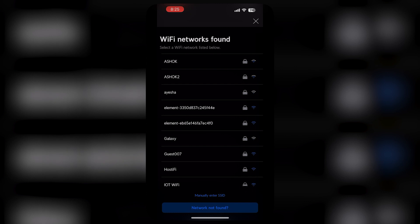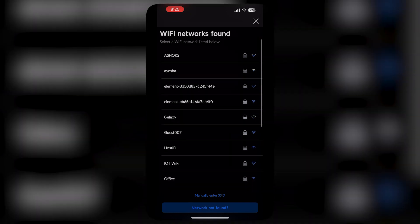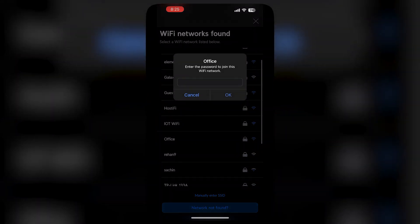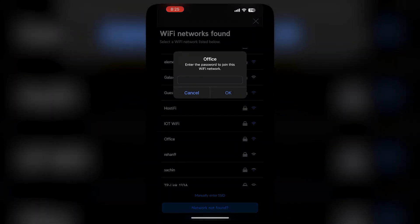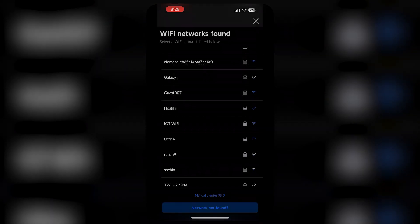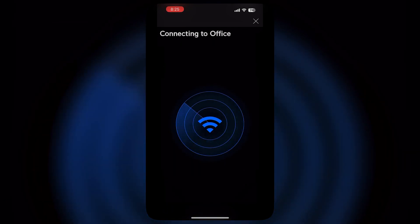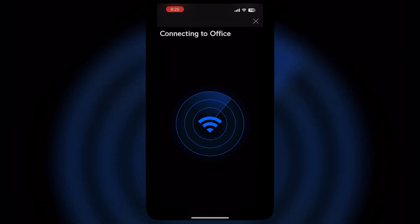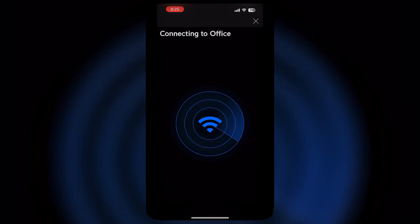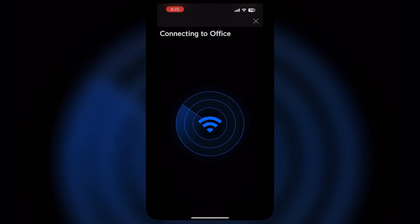As soon as you connect to the Wi-Fi SSID, it will start connecting. However, the Cloud Key Gen 2 is on a different network than the G3 Instant, so it will give you an error. Please make sure the UniFi Cloud Key Gen 2 Plus and the G3 Instant are on the same network.